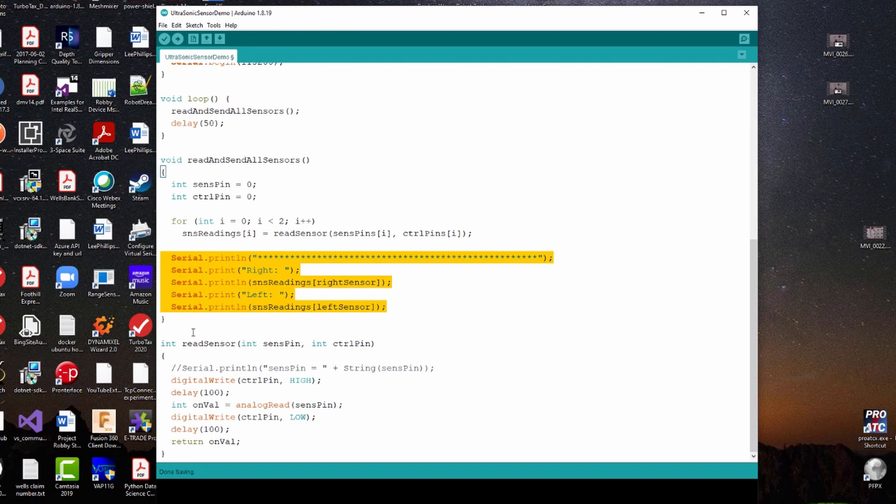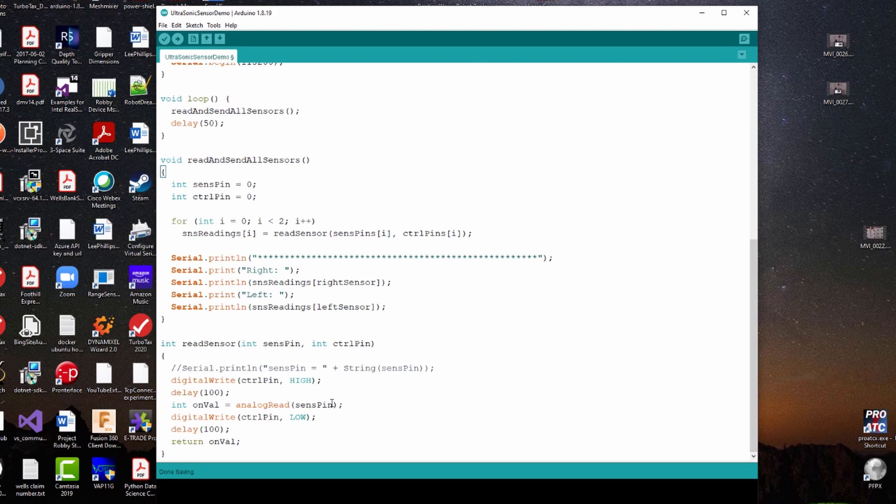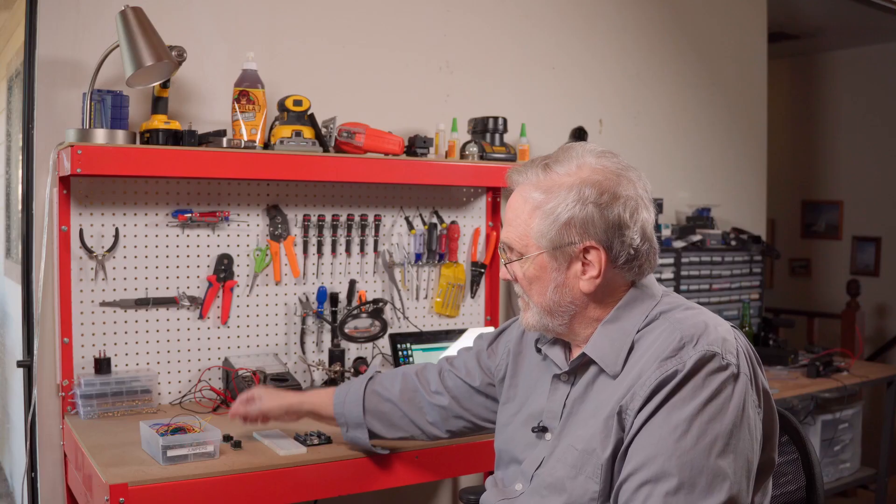So that's pretty much the long and the short of how this works. You can see it's all very simple. There's just not much to it. But this is how we use these sensors to do collision avoidance in our robot Antwerp. So let's get down to the assembly of this.